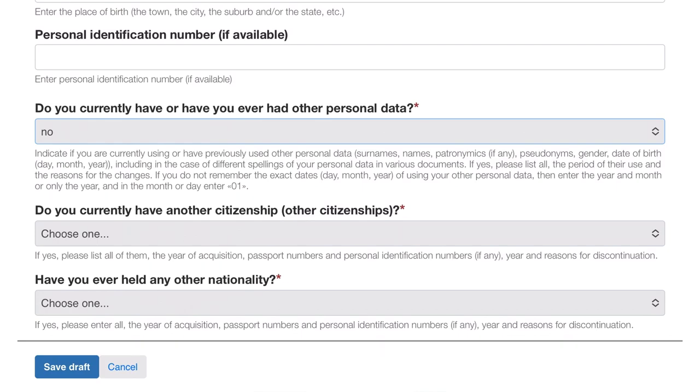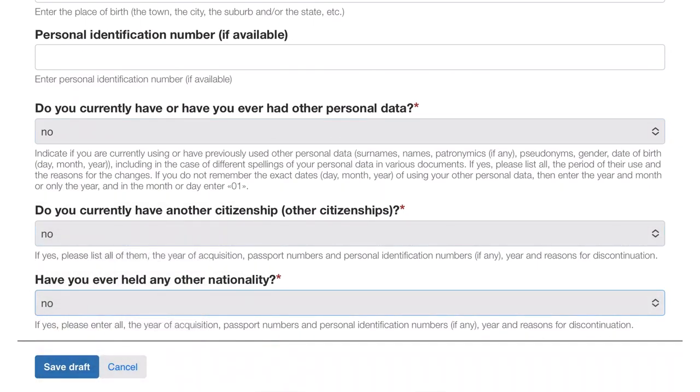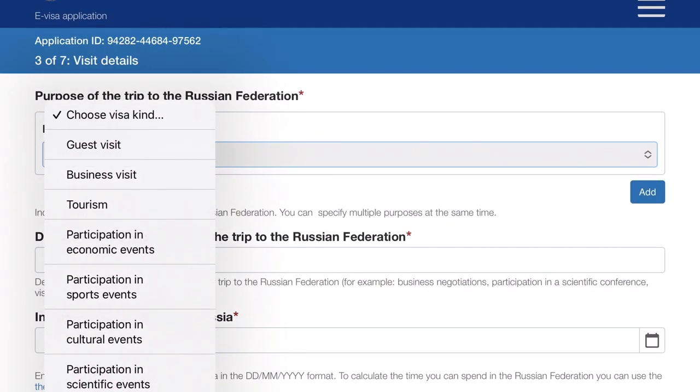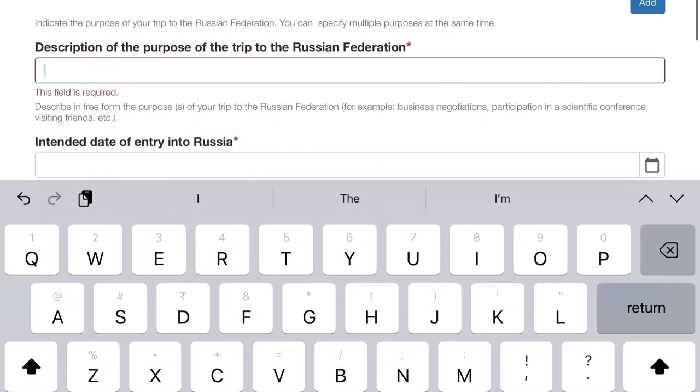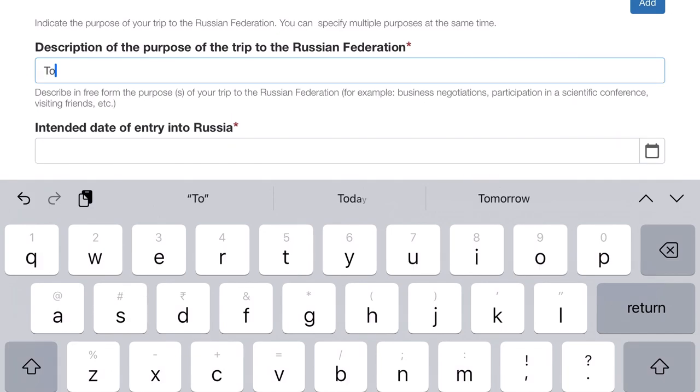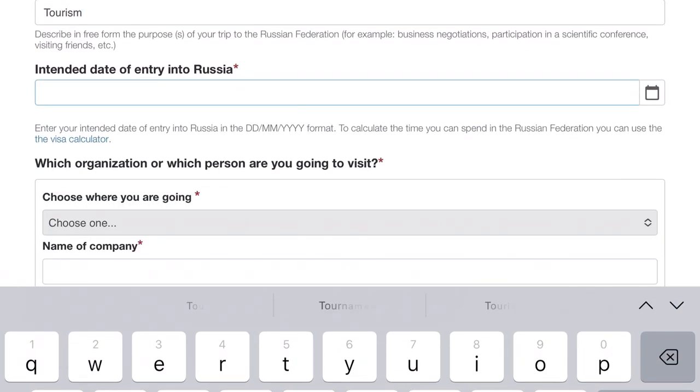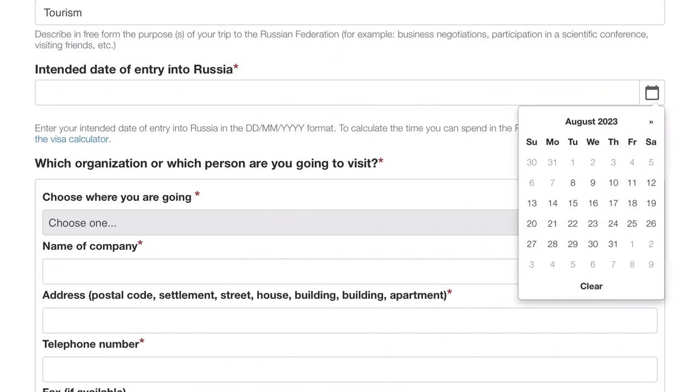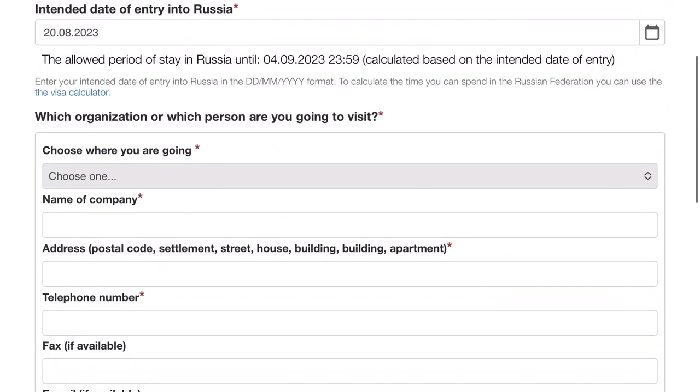Then it asks if you currently have any other citizenship - I don't have any, but if you're from Canada or have dual nationality, you can select it. Same question for 'Have you ever had any other nationality?'. Purpose of visit - ours is tourism, I would suggest everyone pick tourism. Then for description, I'll write tourism as well, something like 'visiting Russia for vacation or something like that'. Then comes the intended date - you can select any date, but I would suggest the day you're actually planning, because the visa you'll get is only for sixteen days. This e-visa is only for sixteen days, so plan accordingly.